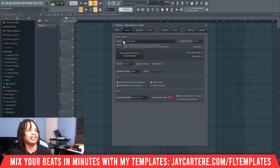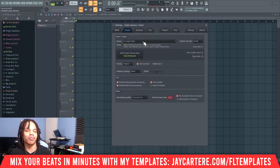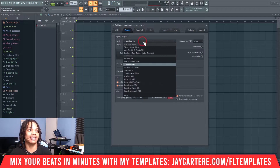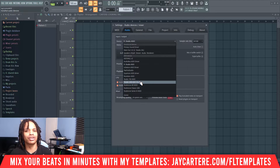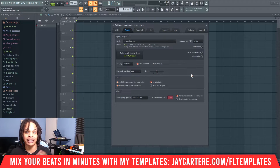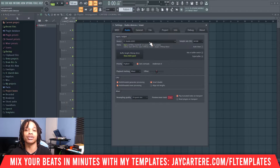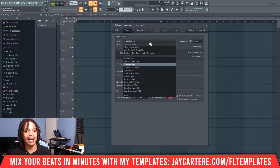First thing we need to look at is the device. If you don't have an audio interface, the best device to go with is FL Studio ASIO. If you do have an audio interface, use the ASIO driver for that interface. For example, I have the Presonus Studio 24C, so I would use the Studio USB ASIO driver. The only reason I'm not using that is because the sound from FL Studio won't come through when I record screen videos.